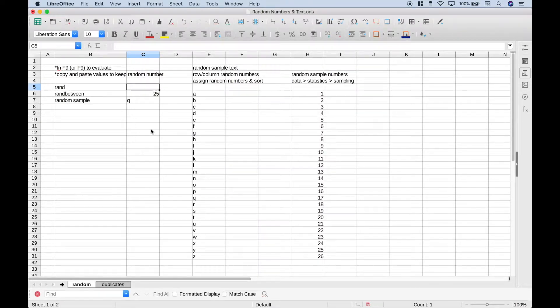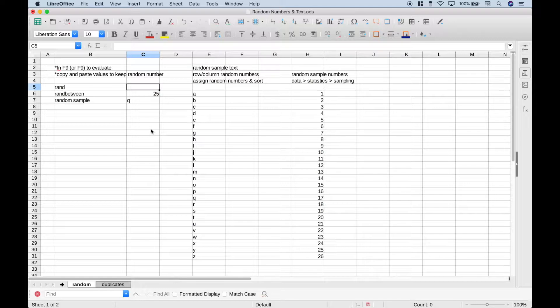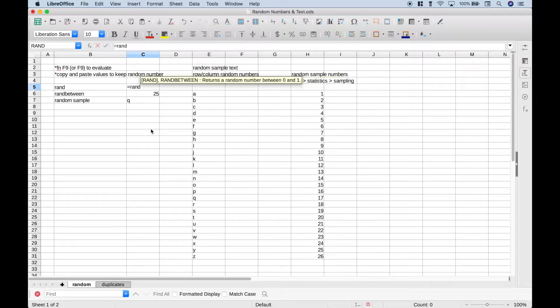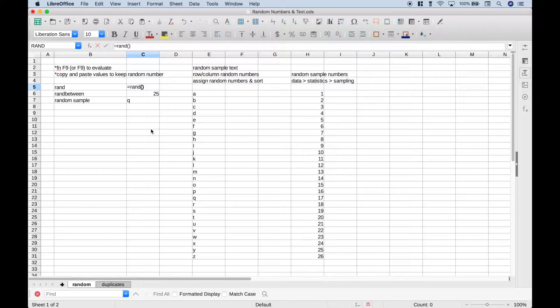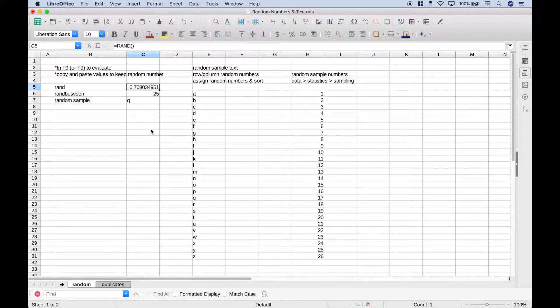Let's go ahead and delete that. To use the rand function, just simply hit equals, type out rand, and put in an empty set of round brackets, and that will give you your random number.